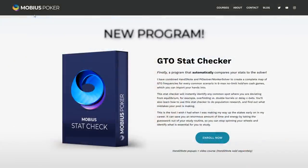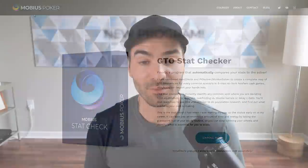If you're interested in the stat checker, make sure you stay till the end of the video, because I'm super excited to announce a new program coming out at Mobius Poker, where you can purchase the exact stat checker I'm showing in this video — the same one I use at my company — as well as a full video course explaining how I use Hand to Note, which is, in my opinion, the most underrated poker software on the market right now.